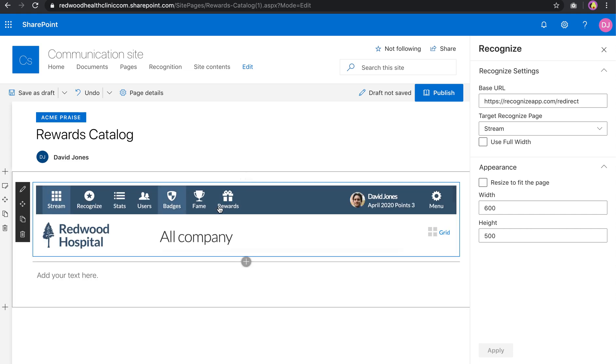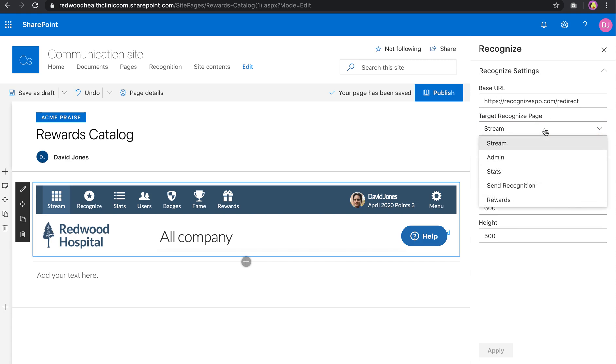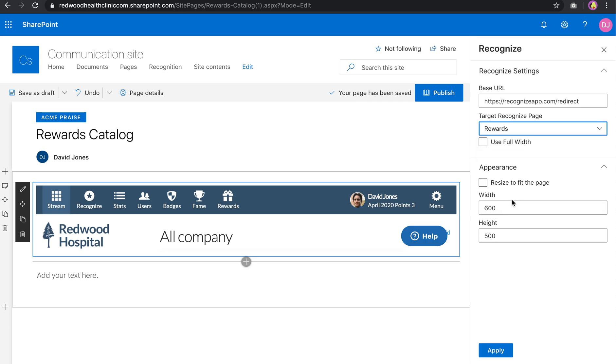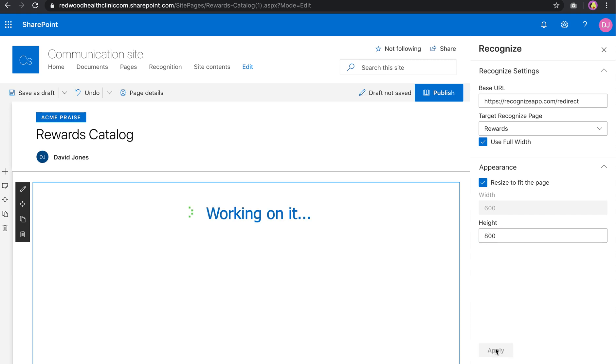And so now we can edit what page shows. Ignore that first thing. Go ahead and choose this. I can choose, for instance, Rewards. I can say Full Width. I can say Resize to fit the experience. And then I have to increase the height to, let's say, 800 pixels. So let's go ahead and apply this.